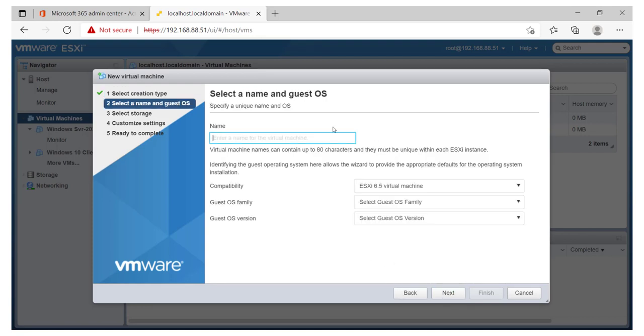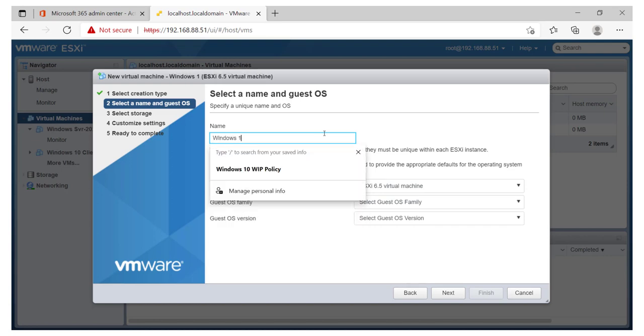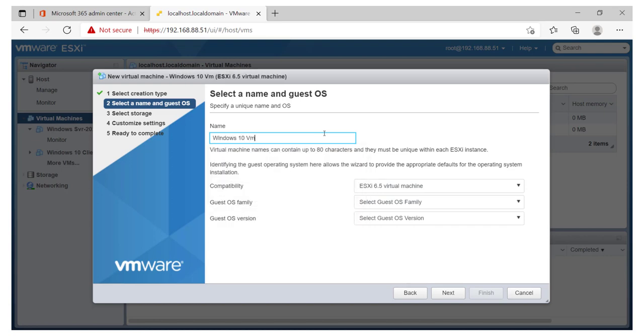So let's just go ahead and give this VM a name. This is going to be Windows 10 VM Client 2. So let's name it that way.